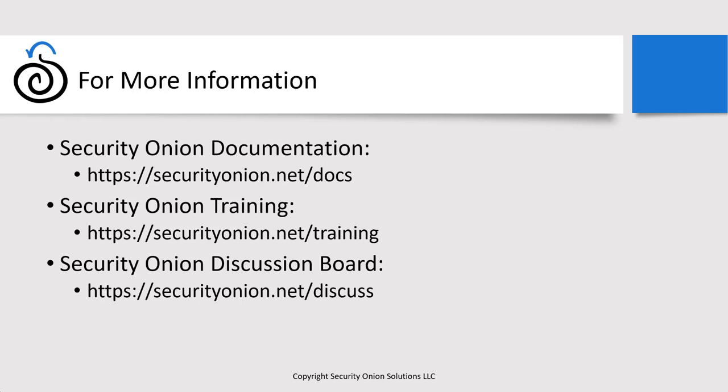If you have questions, there's more documentation on the Cases module available on our docs page, securityonion.net. If you're interested in any of our training offerings where we get more in-depth in the platform on topics like this, there's information available at securityonion.net slash training. And if you have questions about cases or if you're having issues getting it to work properly in your environment, please feel free to reach out and start a new thread at securityonion.net slash discuss. That's our community discussion board. Thanks a lot. I hope this video was helpful. Have a great day.